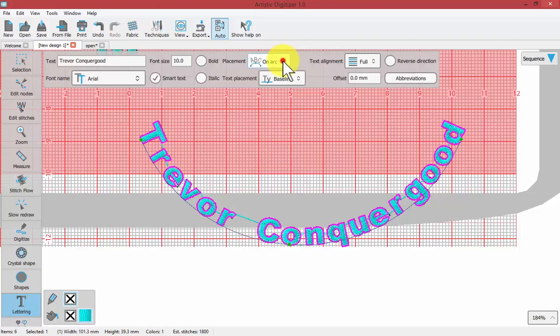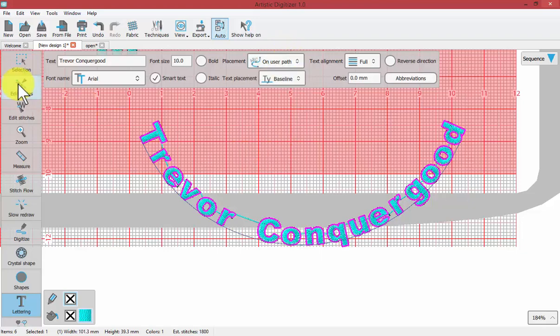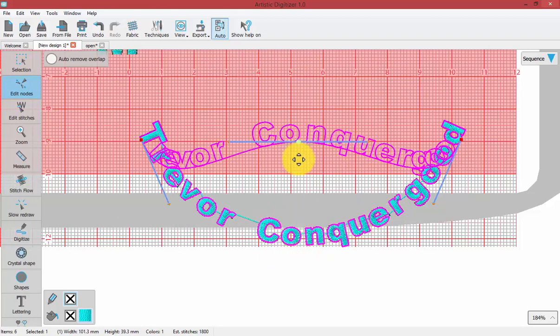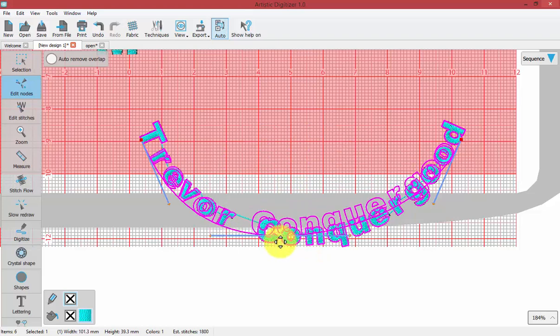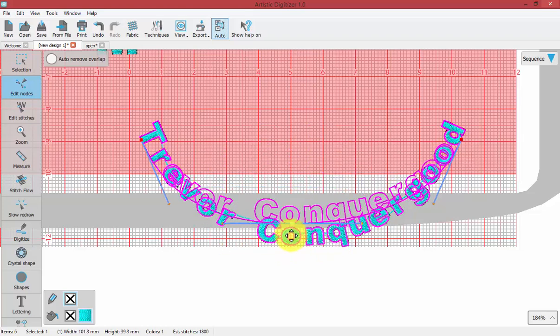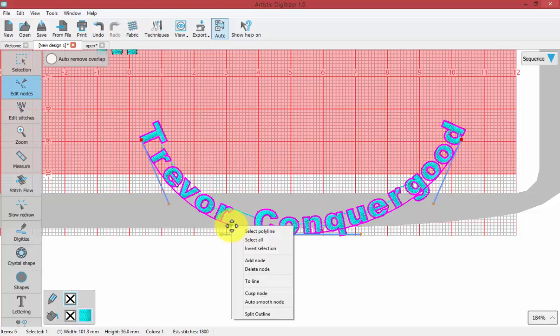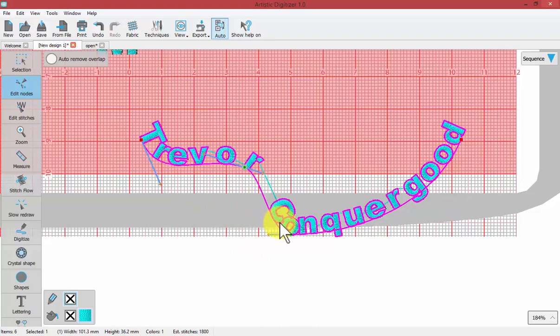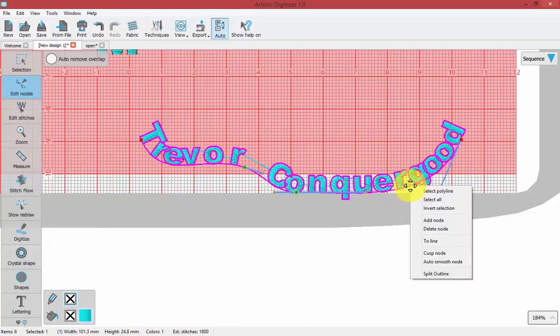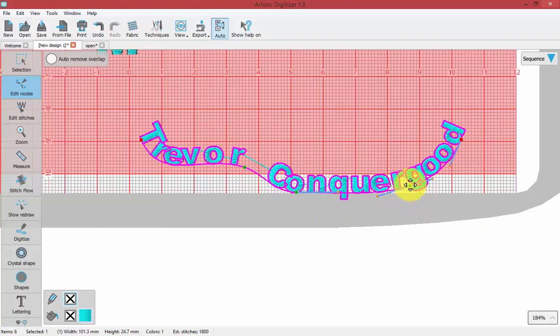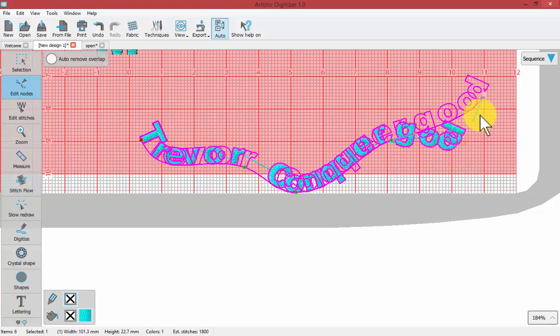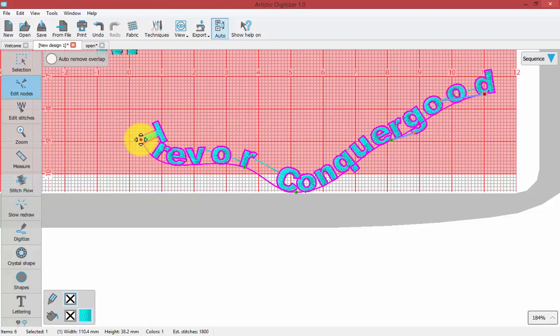The last one was on a user path. Now I need to use the edit nodes to be able to see the baseline that I have. If I right click over that baseline, I can add new nodes to it. In this way, I can create kind of any shape line that I want. You add nodes to this baseline to create the any shape baseline.